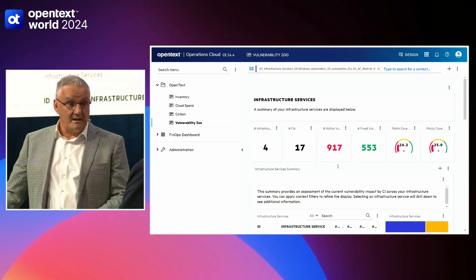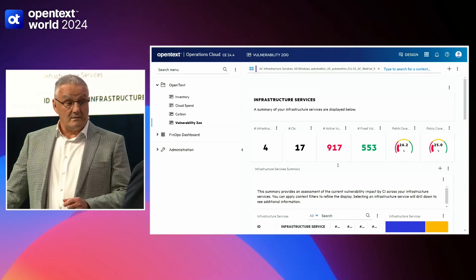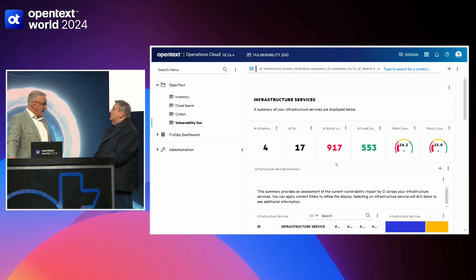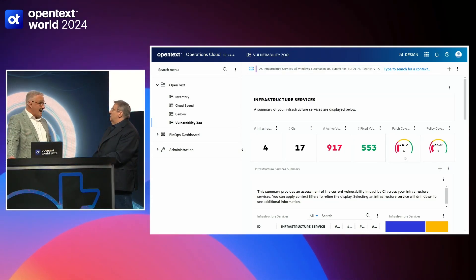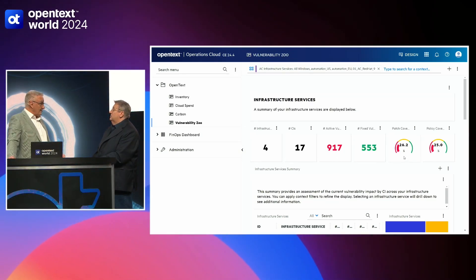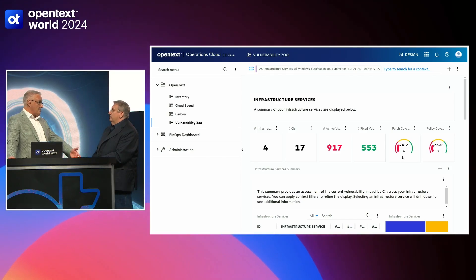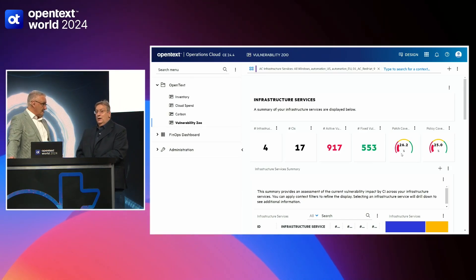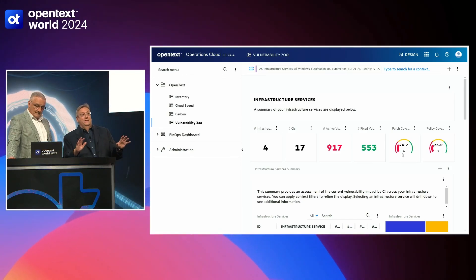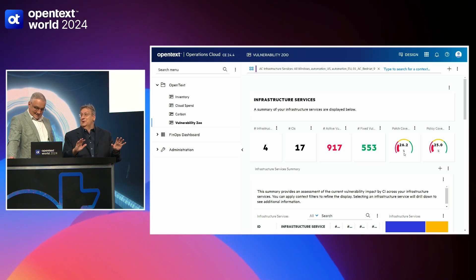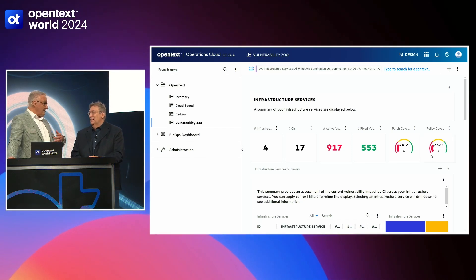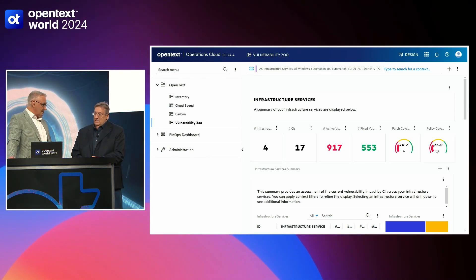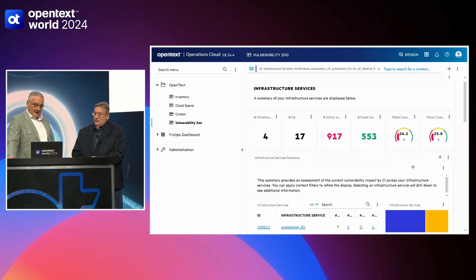Those vulnerabilities are coming in. In this zoo, there are close to 1,000 active vulnerabilities, and we only have patch coverage for about 25% — meaning we've gone out and downloaded the patches from the vendor. Don't be worried, this is our test center. We've also created automated policies to apply about a quarter of those patches.